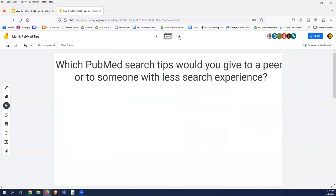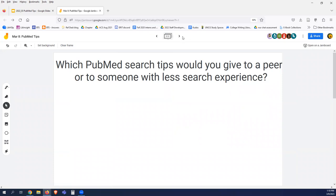There are search tips I want to give you, but I'm also wondering — if you were talking to someone who was maybe a peer or less experienced in terms of searching, what kind of tip would you want to give them in terms of searching PubMed? I'll post another link into the chat. This is the next page of the Jam Board. If you've searched PubMed before and have ideas on how to advise somebody, go ahead and post.